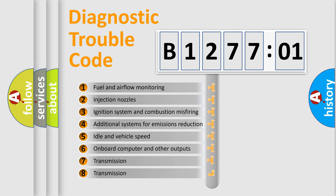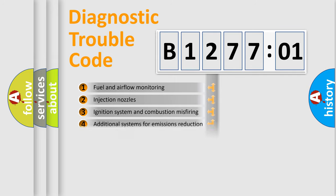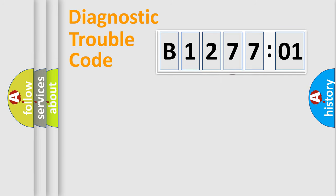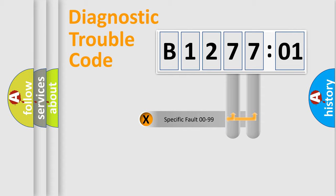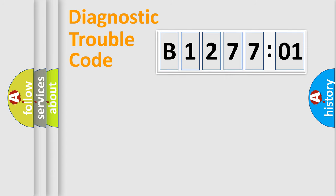The third character specifies a subset of errors. The distribution shown is valid only for the standardized DTC code. Only the last two characters define the specific fault of the group.